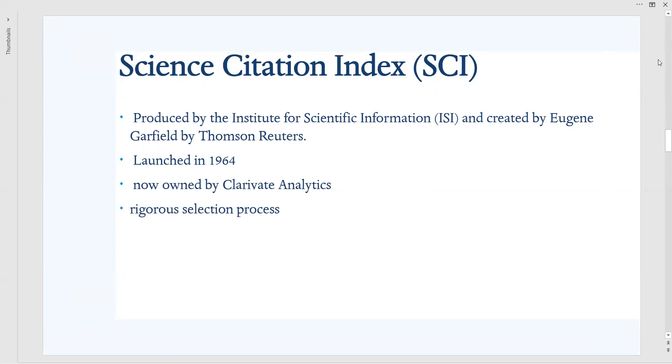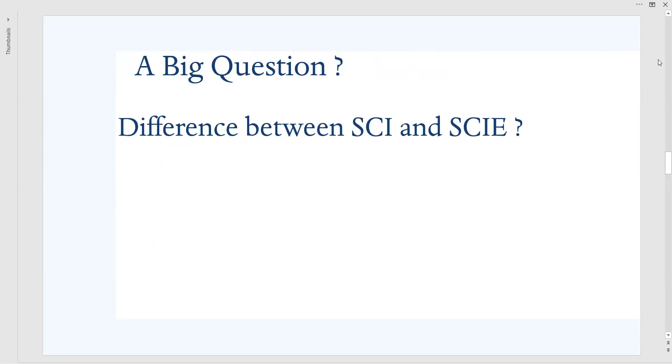And why this is so important, the Science Citation Index journals, is that they undergo rigorous selection process. If you have to index one journal under Science Citation Index, it has to undergo rigorous selection process. It has to satisfy the criterions given by the so-called Clarivate Analytics. And also keep it in mind that this Science Citation Index and SCIE both belong to the core collection of Web of Science.